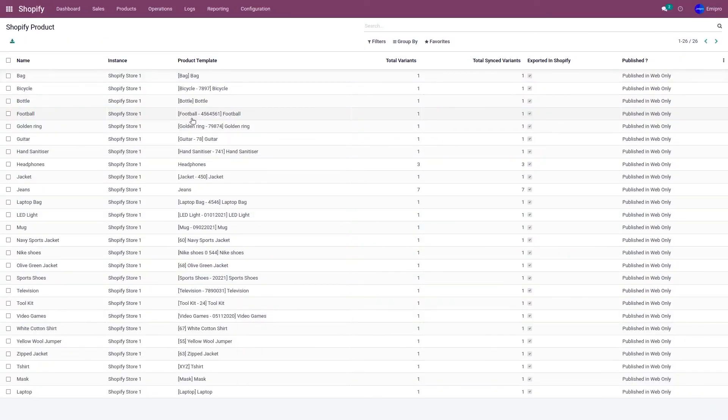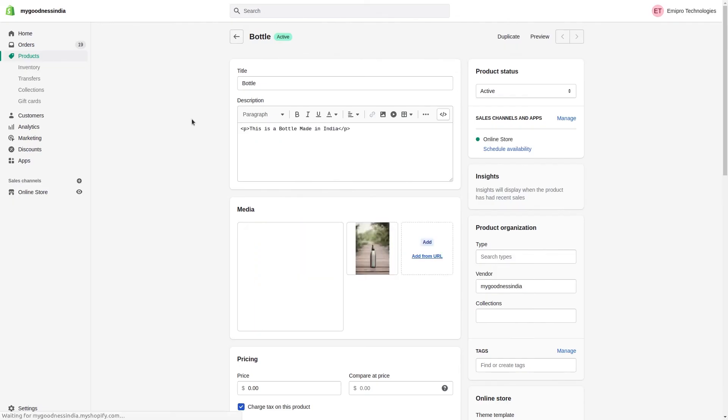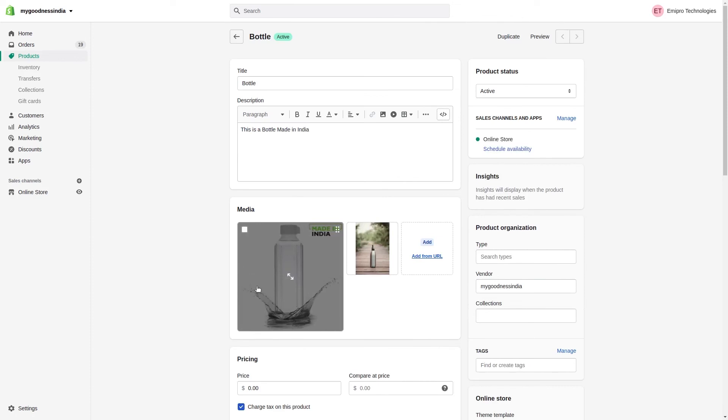Let's go to my Shopify store. Let's refresh the page. As you can see, the new image has been updated over here.